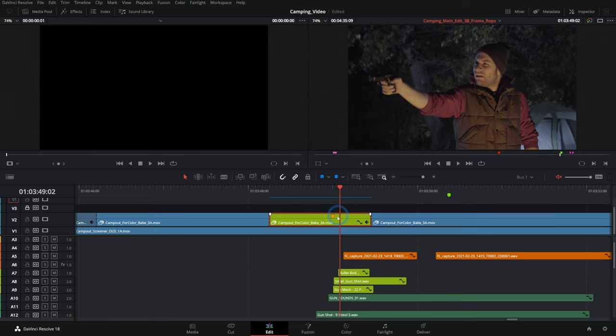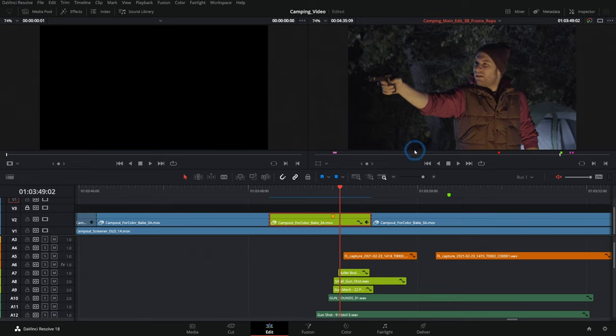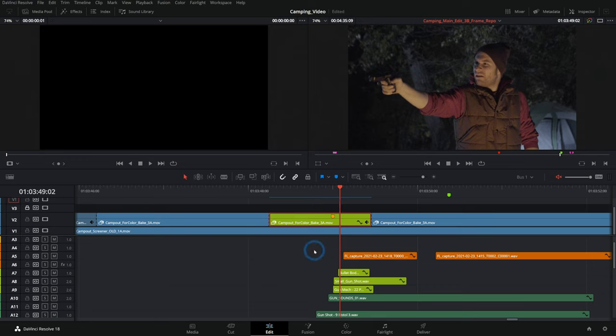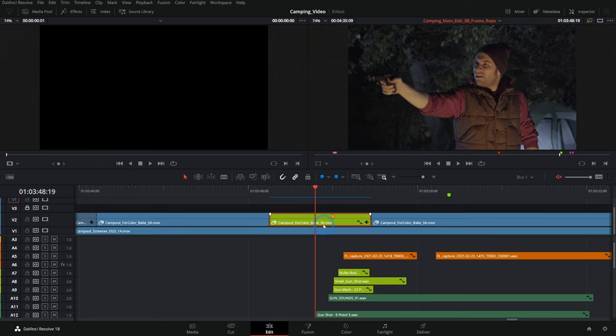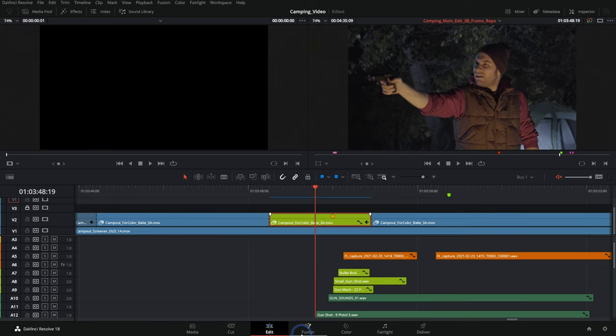And we have this clip kind of isolated here on the timeline. But instead of rendering this out and bringing it into something like After Effects in Resolve, we can just switch over to the Fusion page and do our movie magic there without any kind of rendering. So I'm just going to have my playhead over the clip that I want to adjust and click into Fusion.